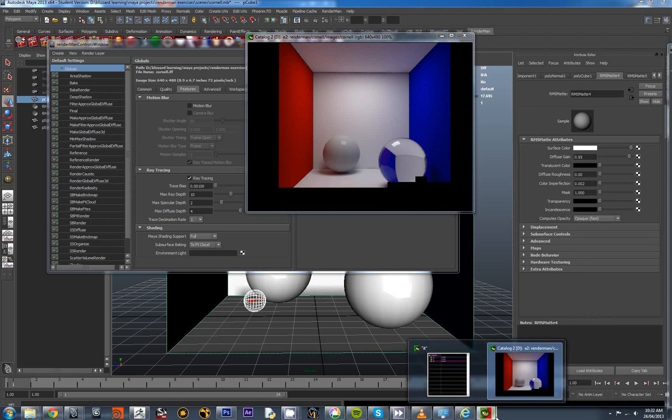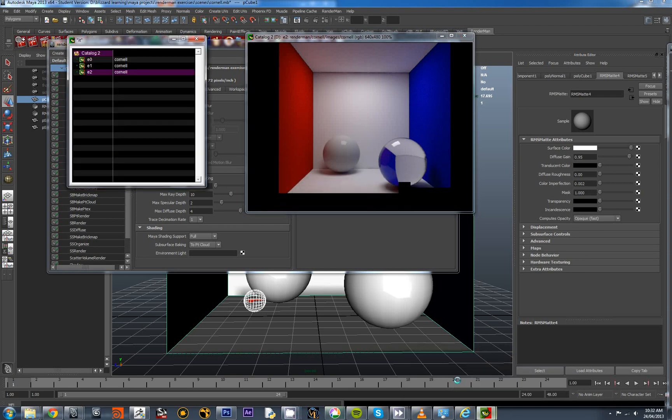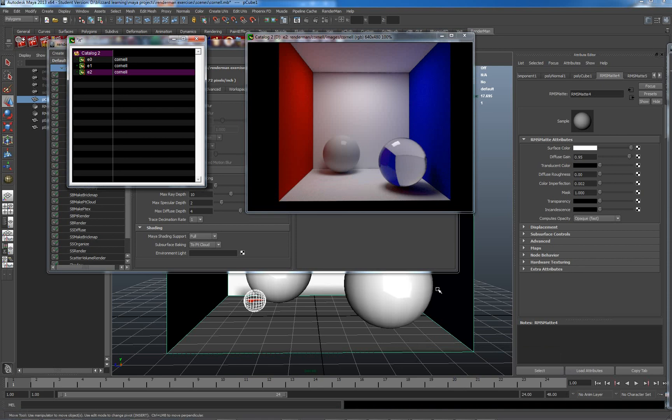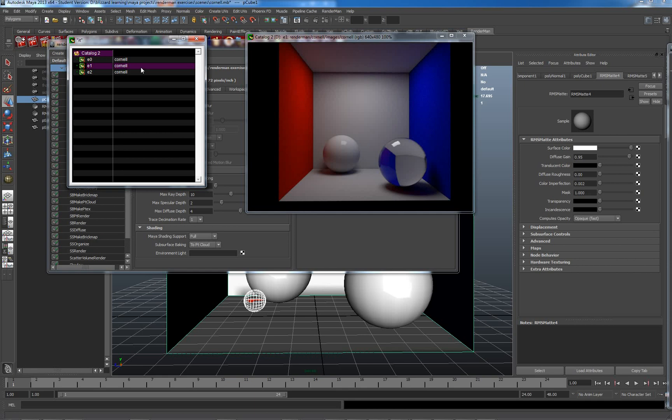And I'll have a look at my catalog here. We'll actually see the difference between... This was the first one. This is the second one, where I've actually increased the number of bounces. And my third one, where I actually have more diffuse gain for the material, for the white material. So, the difference between here and here is quite profound.